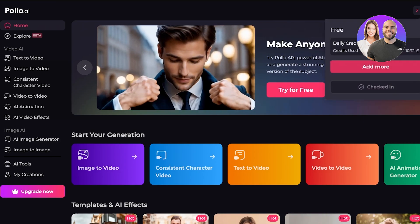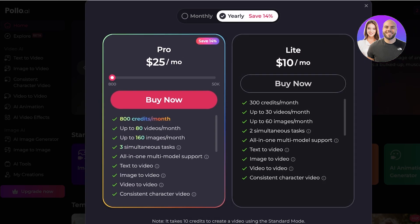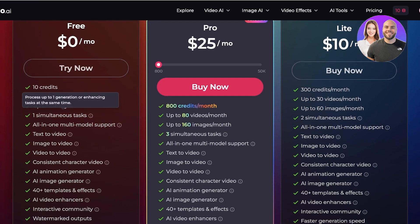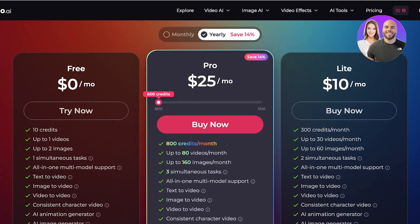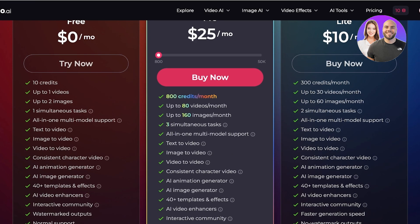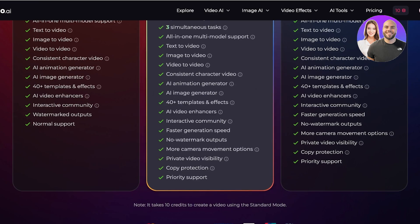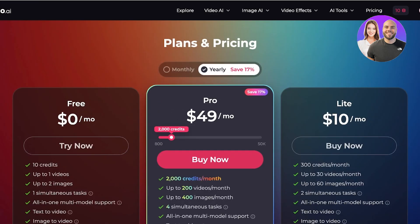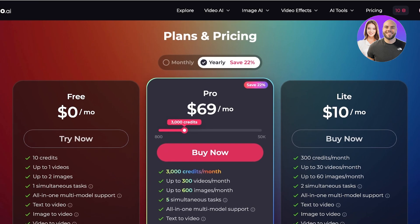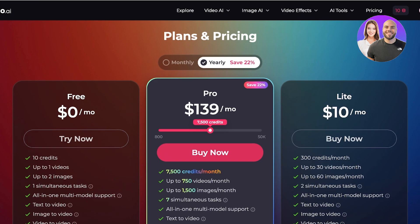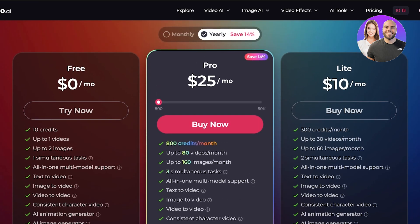There is a limitation on credits. On the free version you get 10 credits for up to one video, two images, and one simultaneous task. The Pro version gives you 800 credits at $25 a month, allowing up to 80 videos and 160 images per month, with private video visibility, interactive community features, and no watermarks. For more credits: 2,000 credits is $49, 3,000 credits is $69, 5,000 credits is $109, and 7,500 credits is $139.